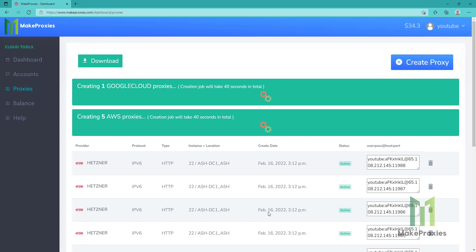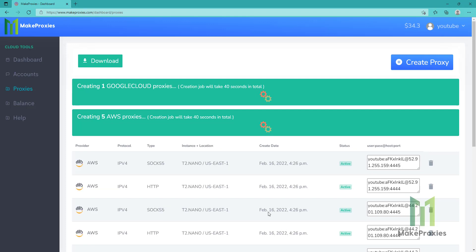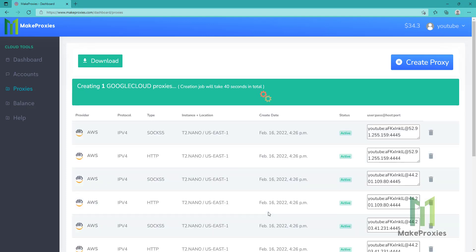We just need to wait for the jobs to get created and they will take less than a minute. So let's just wait. Okay, the AWS proxies are done. Let's just wait for these Google Cloud proxies.